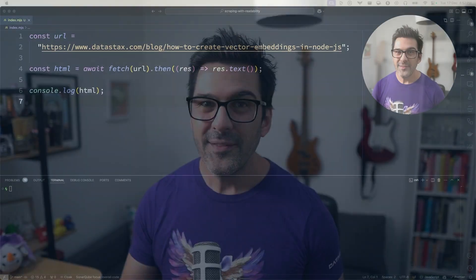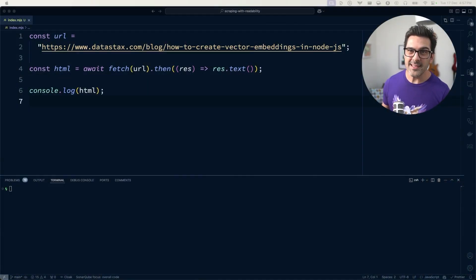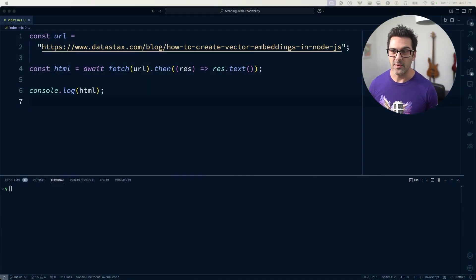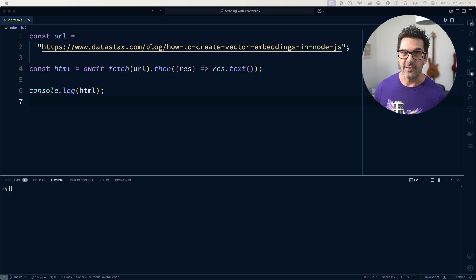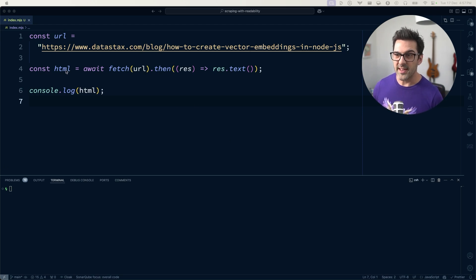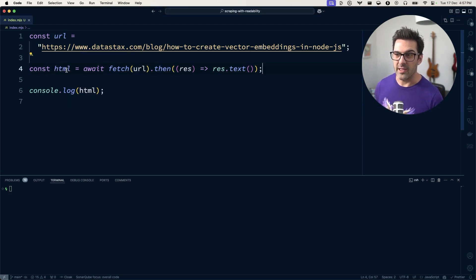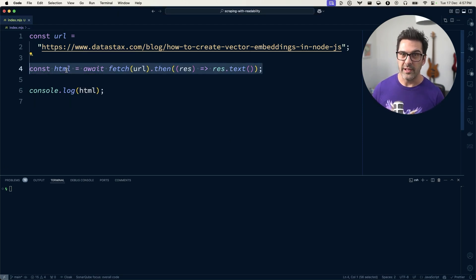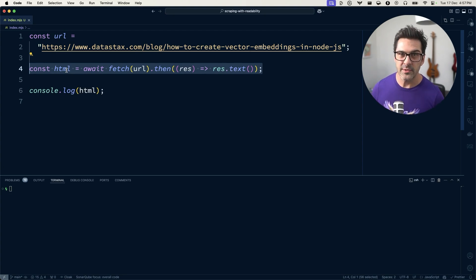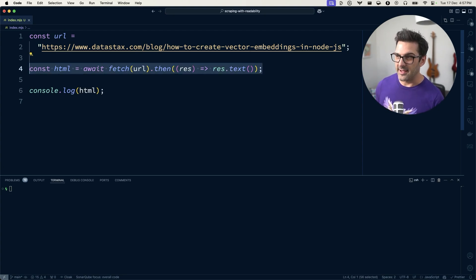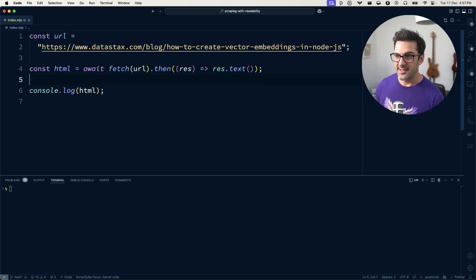In this video, I want to look at webpages because getting the data out of them isn't as straightforward as you might think. For example, this is the simplest code that you can use to pull data from a web page. We use fetch to make a request to a URL, in this case a blog post that I wrote, and then we parse that into text.